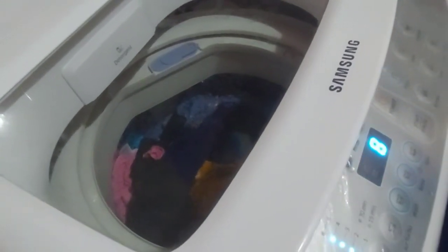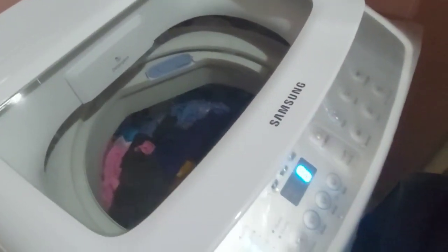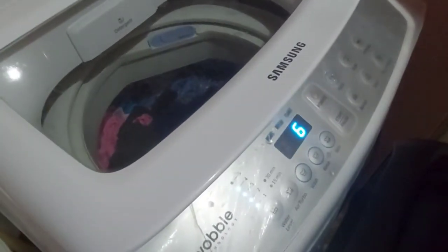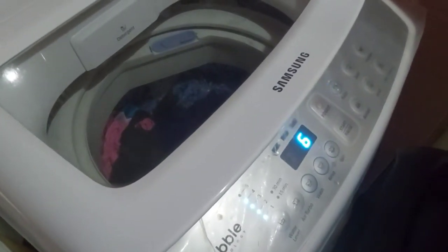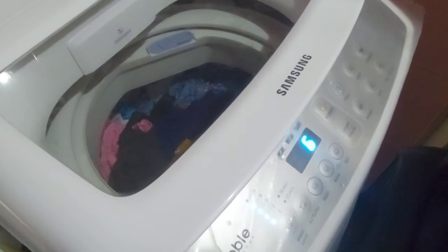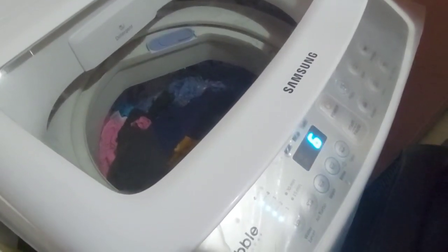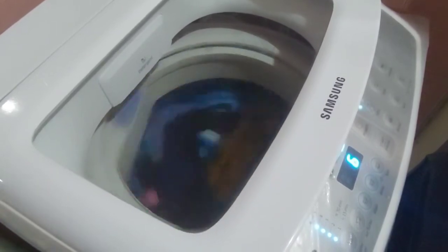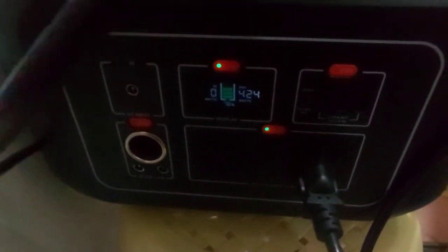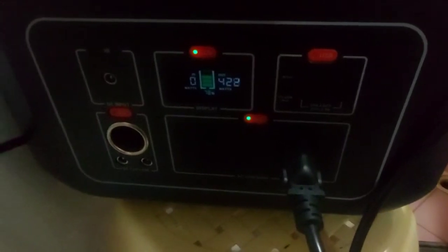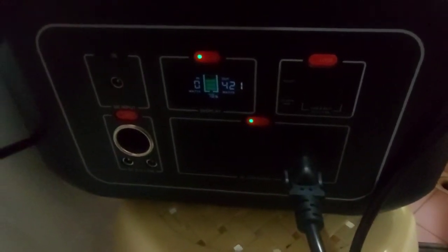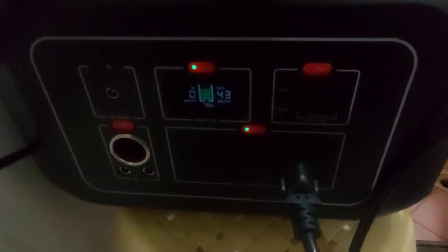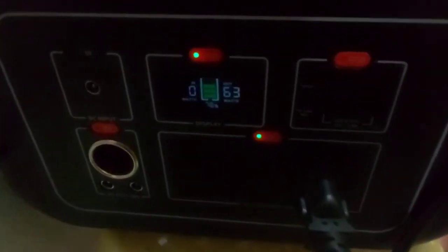You got to realize this is also factoring in the losses from converting the 110 from my power station to 220. So in reality, if I didn't have to use a converter, if this power station was straight up 220 volts, this washing machine is pretty energy efficient. Right now it uses 400 watts, and while it spins it'll stop - that's why it fluctuates.